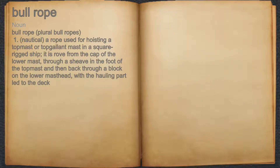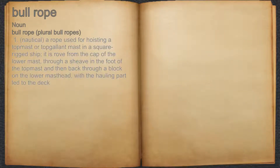Bullrope. Noun. 1. Nautical. A rope used for hoisting a topmast or topgallant mast in a square rig ship. It is roved from the cap of the lower mast, through a sheave in the foot of the topmast, and then back through a block on the lower mast head, with the hauling part led to the deck.